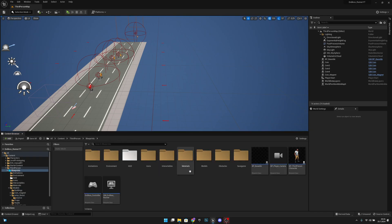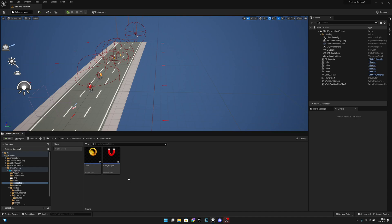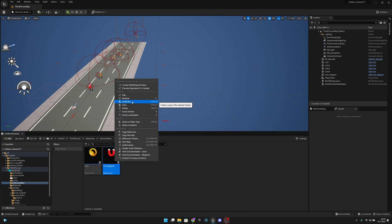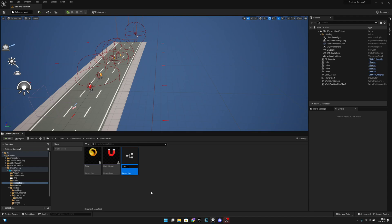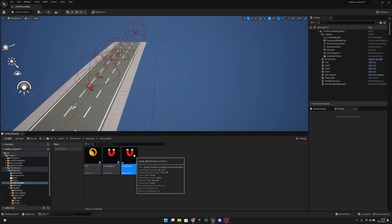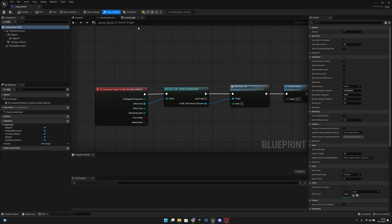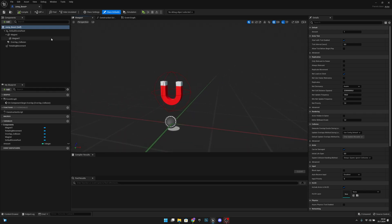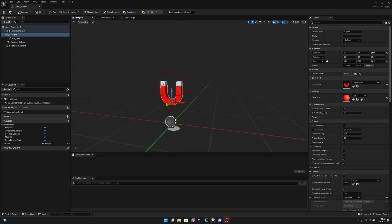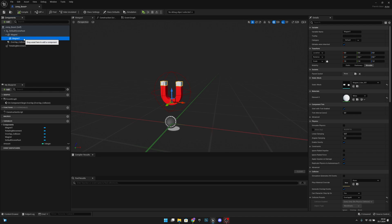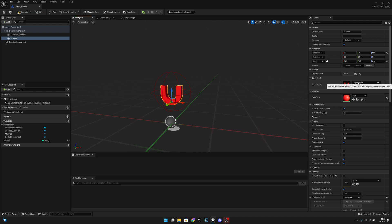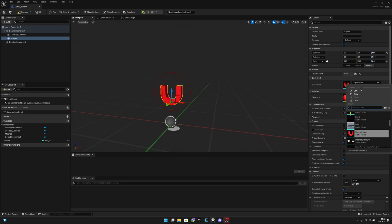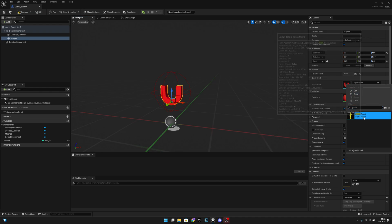Save and close. Go back to the blueprints, go to interactables, and duplicate the coin magnet blueprint. Call it jump boost and open it. In the viewport we have the magnet and magnet one mesh — since our magnet had two parts, we can delete the magnet one mesh.